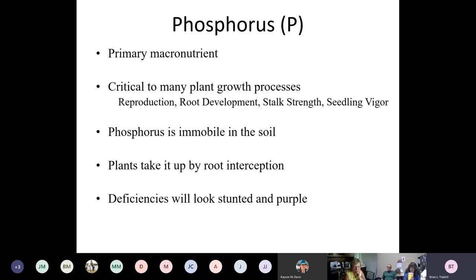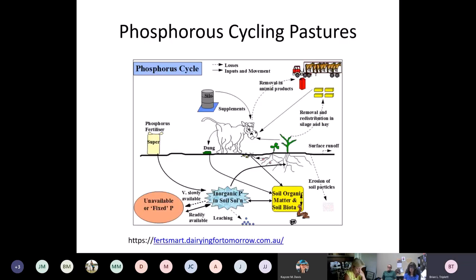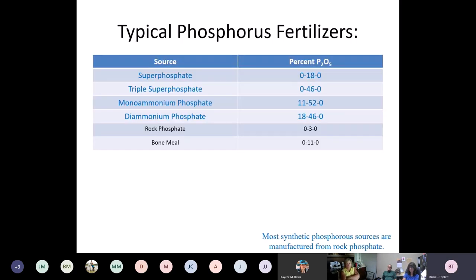Phosphorus is the middle number on your fertilizer bag. It's needed for reproduction, root development, and seedling vigor. Phosphorus doesn't move much in the soil — it doesn't follow water down through the soil column when it rains, so it can build up in the soil. Over time, if we use too much manure as a fertilizer source we run the risk of getting our phosphorus levels too high. Plant roots basically grow up to the phosphorus and find it. Plants that are deficient will look stunted and purple. Phosphorus is typically purchased as part of a fertilizer blend like diammonium phosphate.